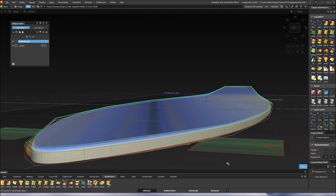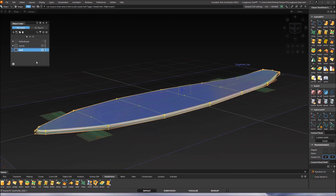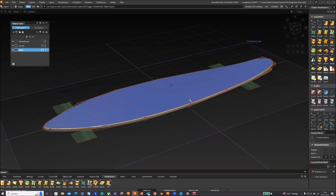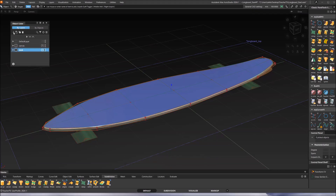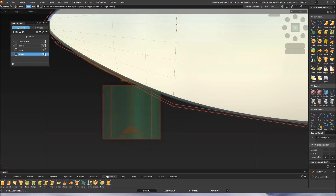Put the deck on a separate layer in the Object Lister. Click the plus to create a new layer, call it 'deck', then pick the object, right-click and assign it to that layer — now you can toggle it on and off. Next, create a new layer for the wheel, double-click to name it 'wheel'. Go to the top view, zoom to the front wheel area, and find the cylinder shape in the Subdivision palette under basic shapes.